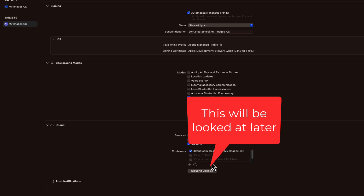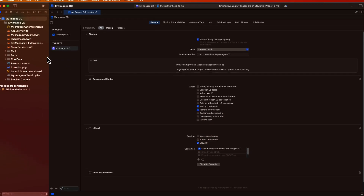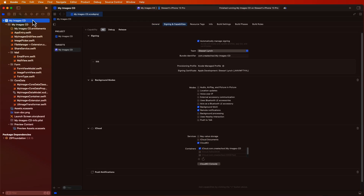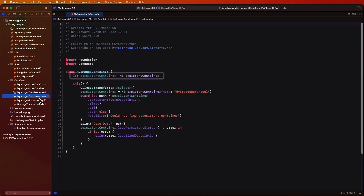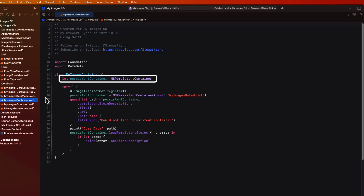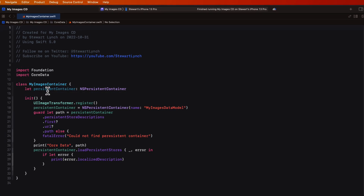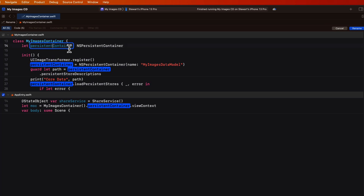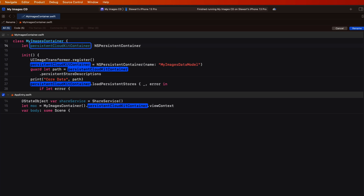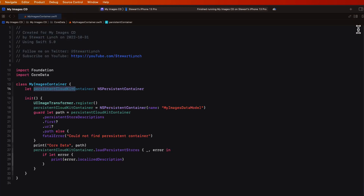Currently, our persistent container in our MyImages container class is for Core Data only. If we make some simple changes, we can start to enable synchronizing with CloudKit. Let's first rename persistent container to persistent CloudKit container. This will change the property name in our class — where there are four instances of that — and in the app entry where we access our view context from the CloudKit container. Then we'll change the type name to NSPersistentCloudKitContainer in the declaration and again in the initializer.